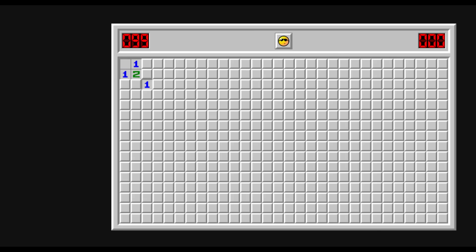This brings us to how we are going to value the opening strategies. We're going to use two parameters: probability of exploding, or finding a bomb, and probability of progress.